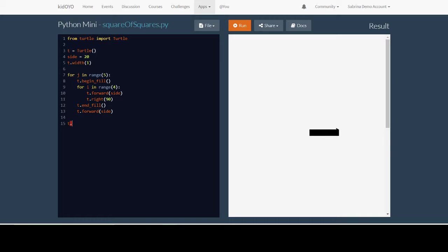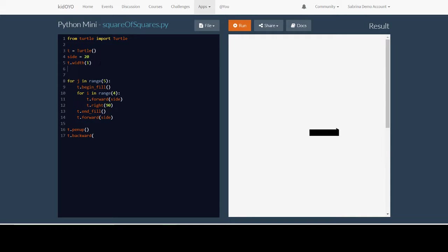So we can write t.up or t.pen_up. And then we want to move back so we're going to do t.backward. And before we do this go up to the top and create another variable. Let's call it num_squares. This is how many squares are in each row. In our case it's five.